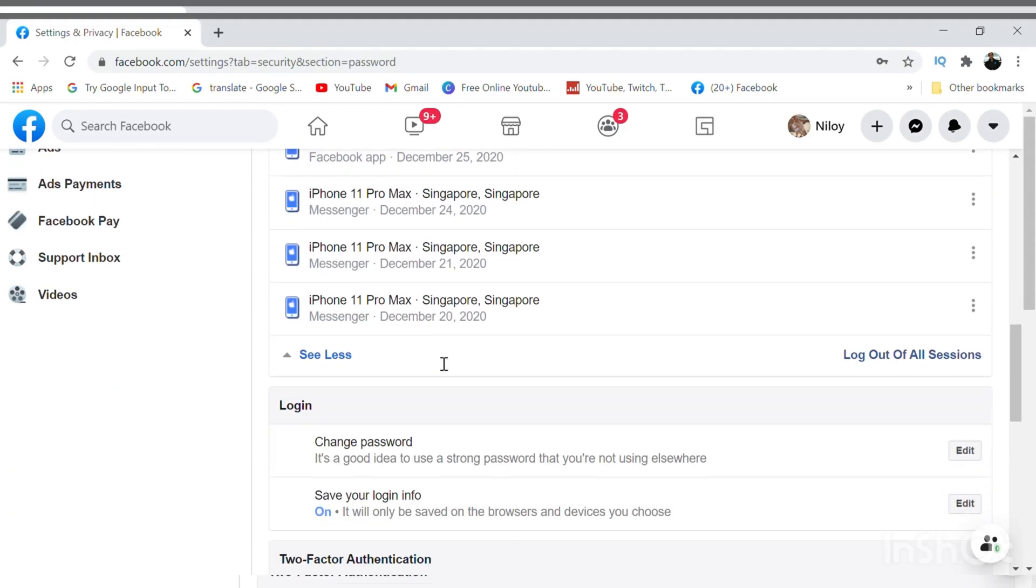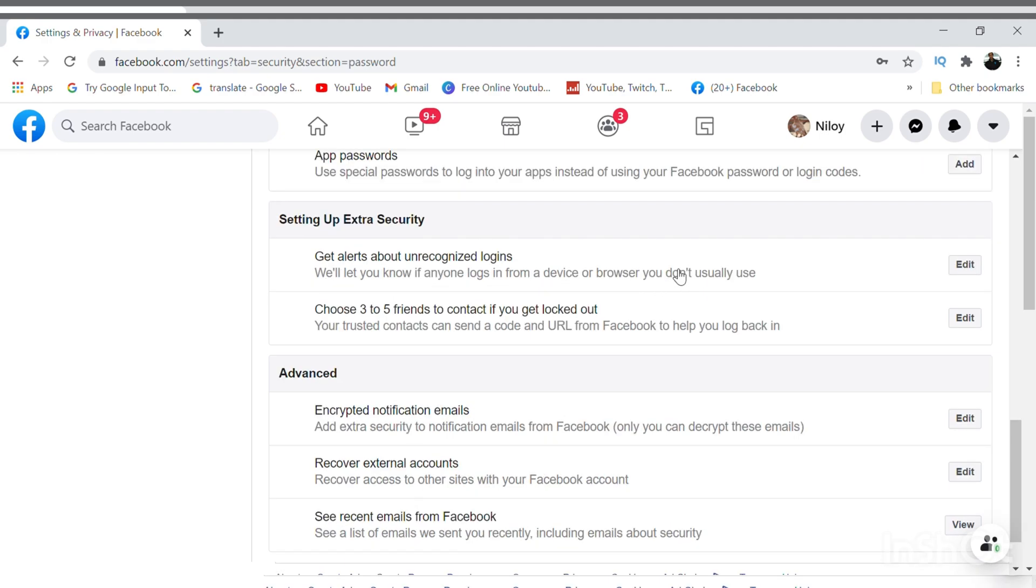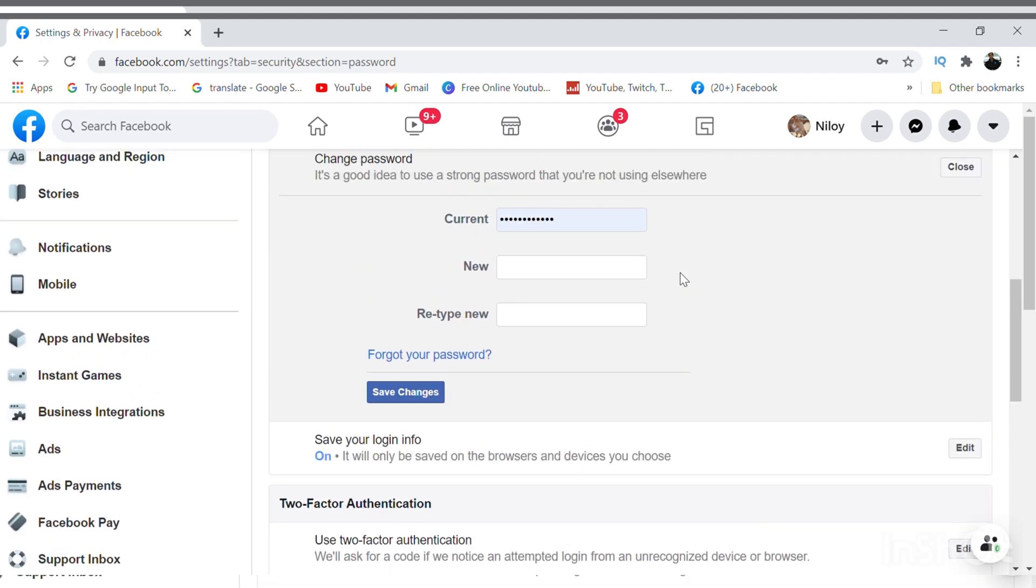But now we will talk about changing the password first. All we have to do is click on the right side on the Edit option in order to change the password, or you can click over this also.